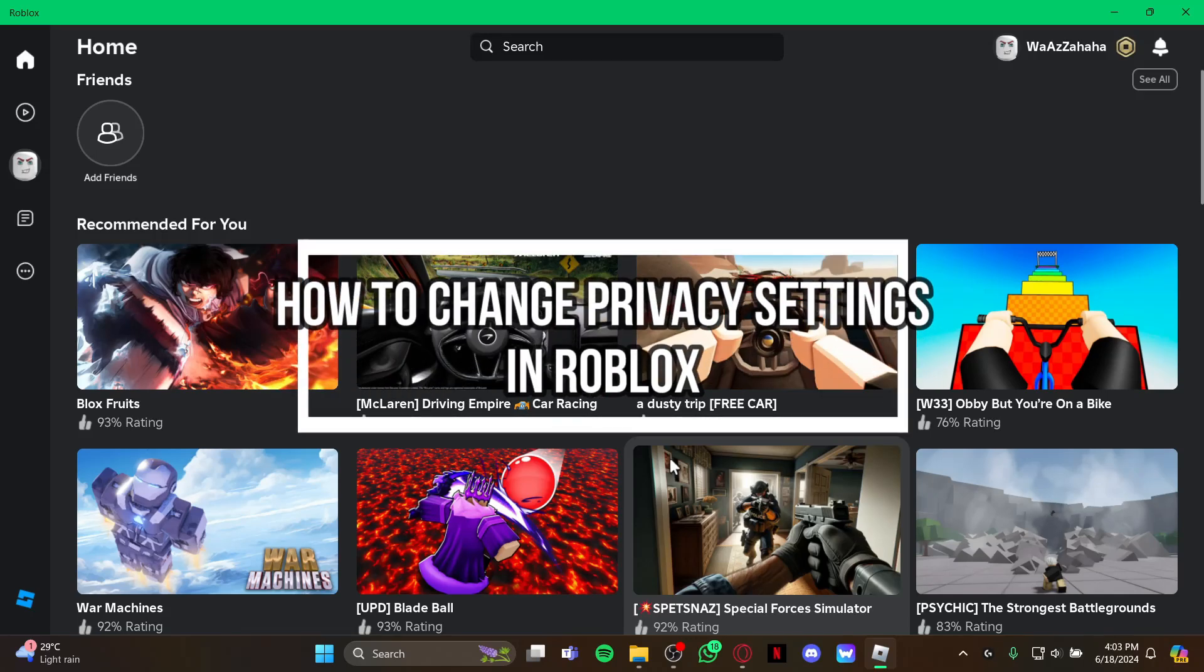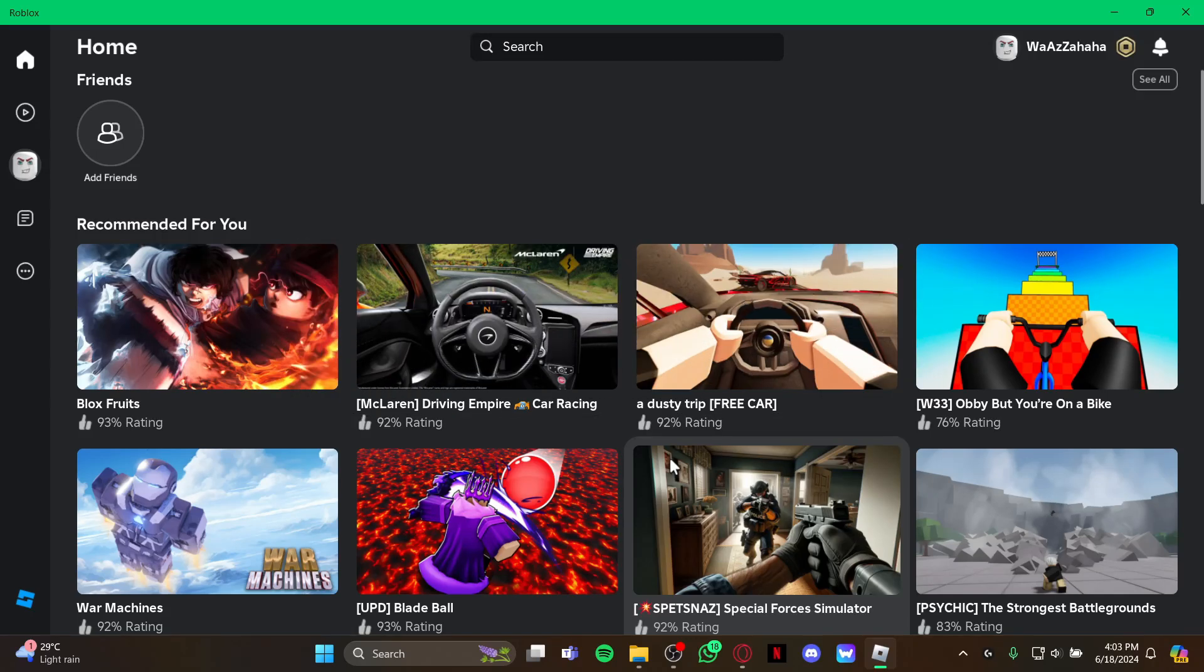Hey guys, welcome back to our channel Gaming Room. In today's video, I will be teaching you how to change the privacy settings on your Roblox game.